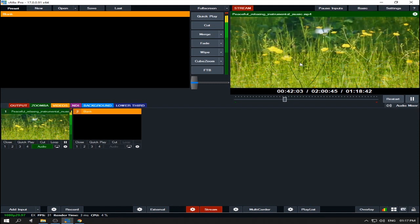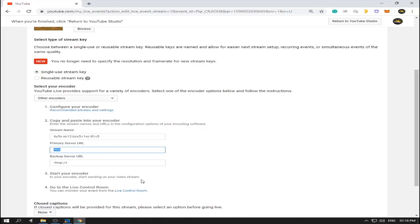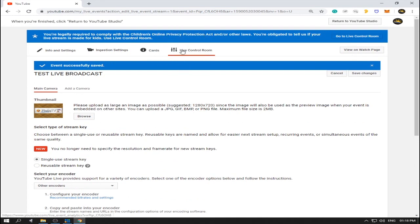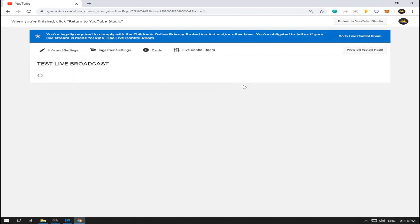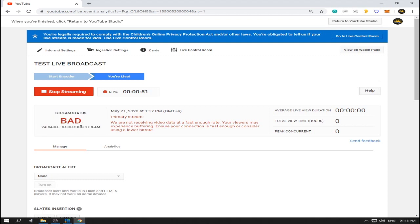Click Stream — we are now sending data from vMix to YouTube. I'll make it fade. This is now the video being sent to YouTube. Let's go back to YouTube and click 'Live Control Room'. The stream may show as bad at first — this is normal because there is a delay from our encoder to YouTube, so YouTube hasn't yet received the data. Later it will become good.